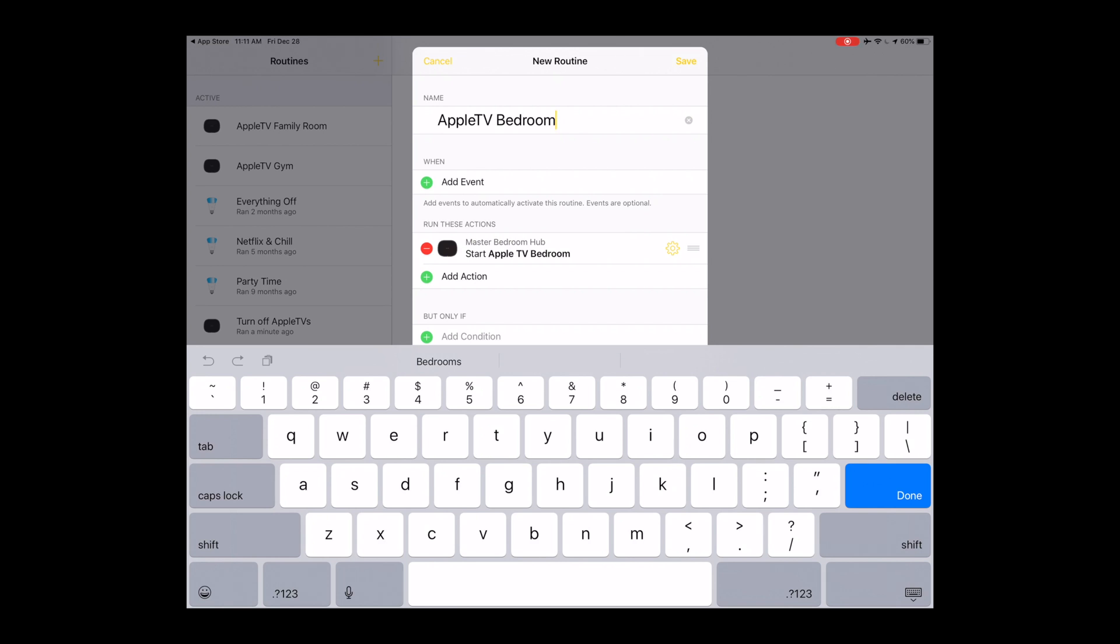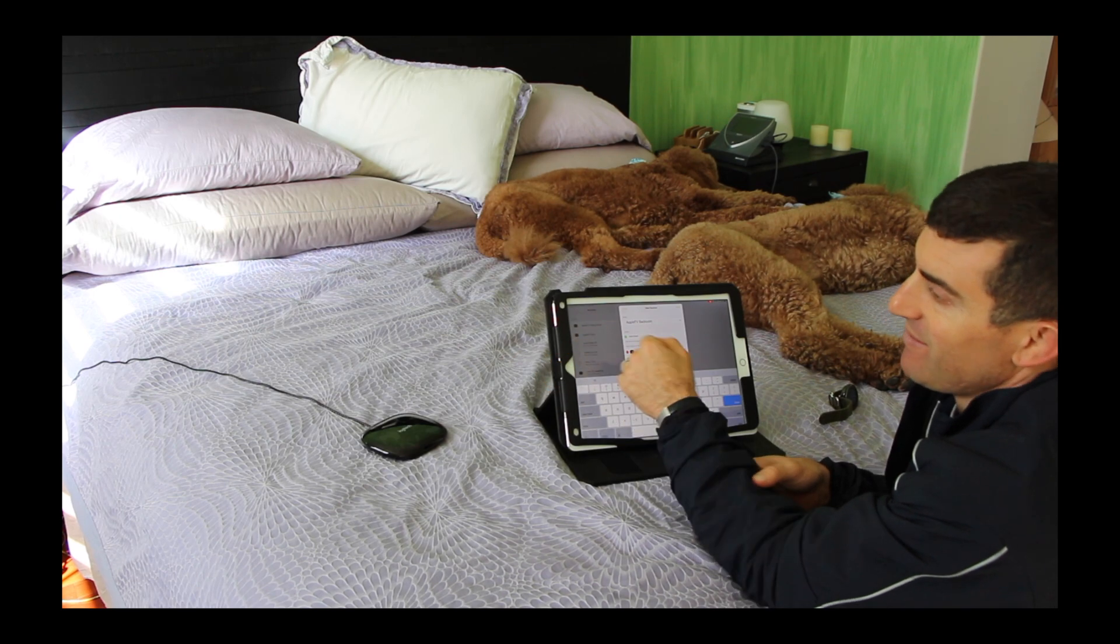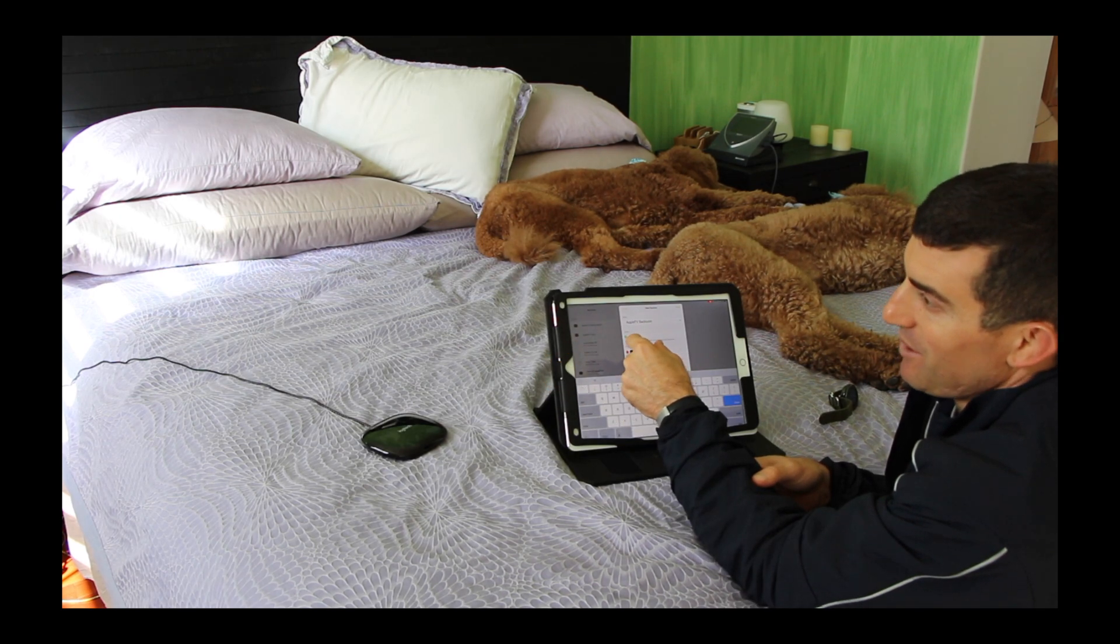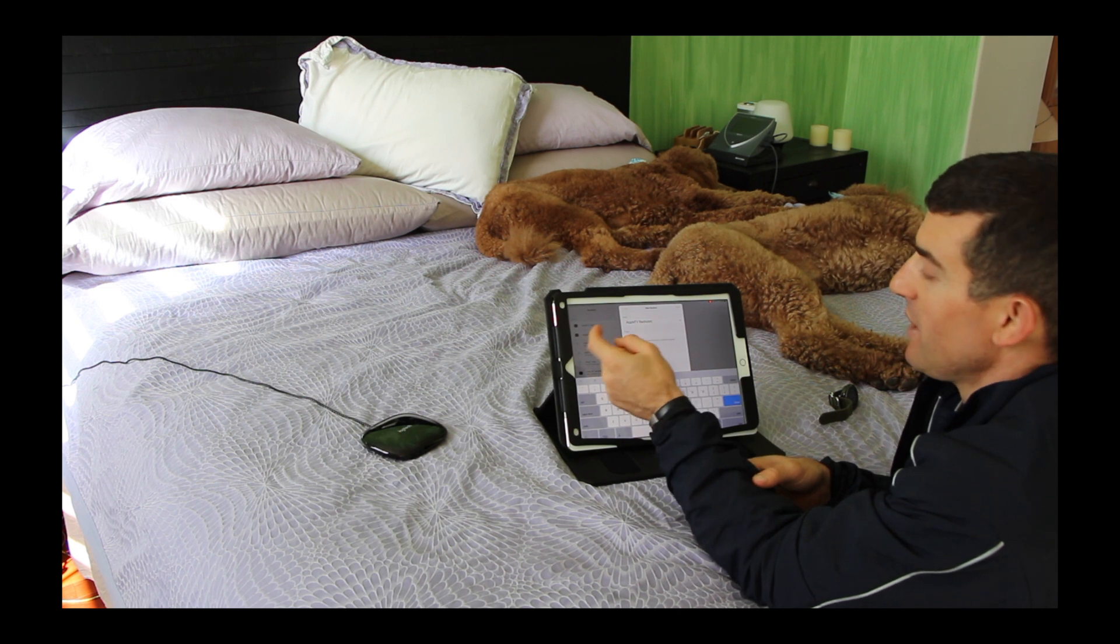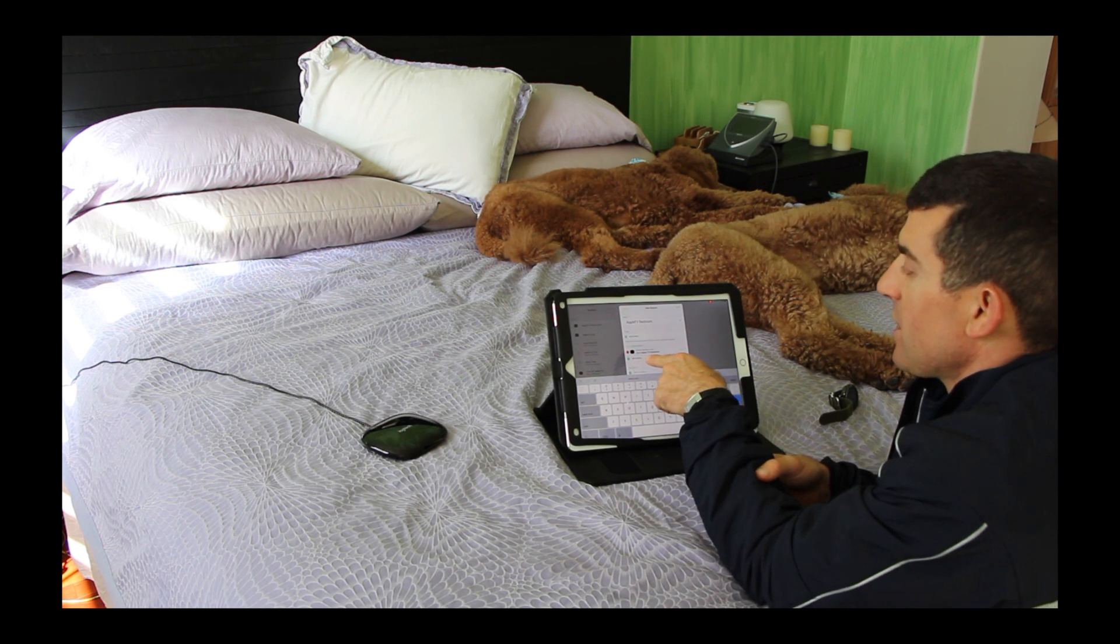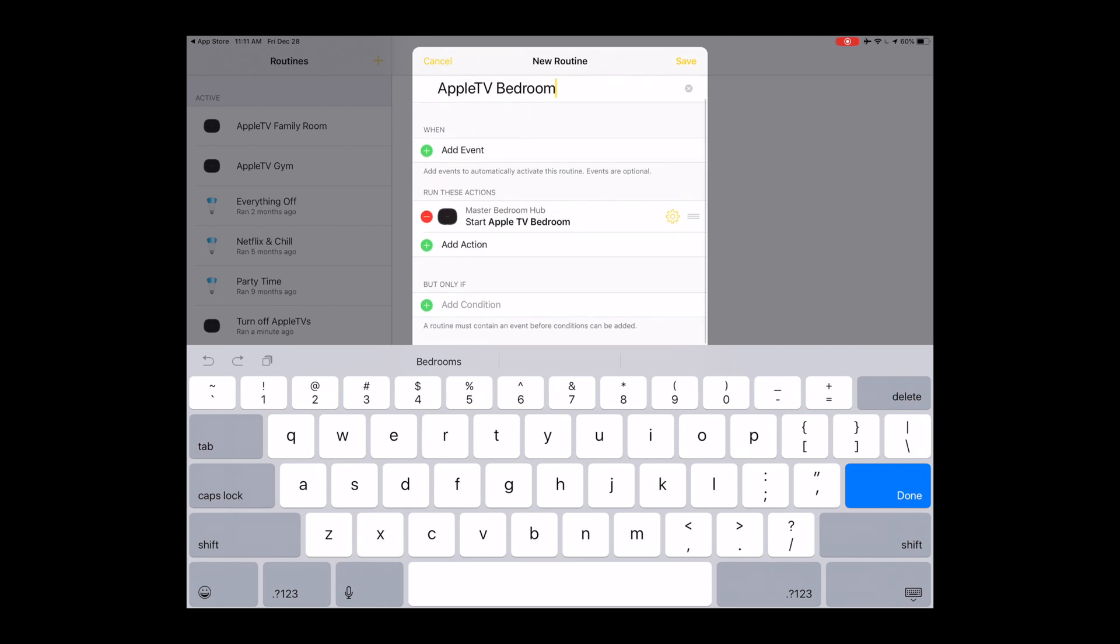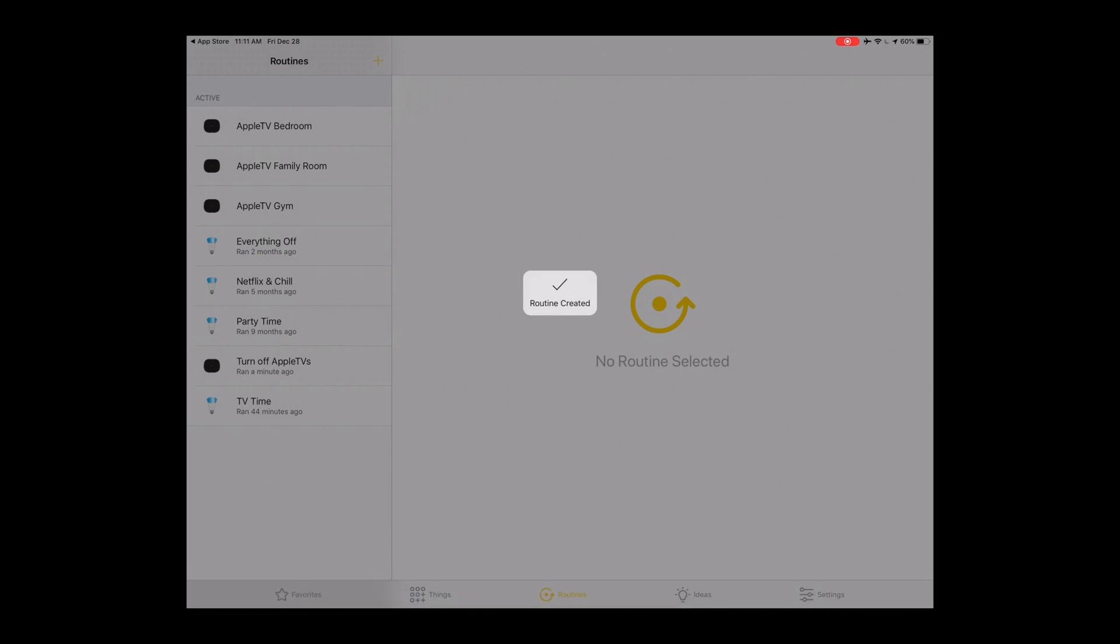So you don't have to go through the painstaking trouble of saying watch Apple TV or using the remote. This can make it even lazier. Run these actions, that's all you need to do, start Apple TV bedroom. Let's just keep it as simple as that. Save, and then it's always a good idea to run a discover device command with Alexa.